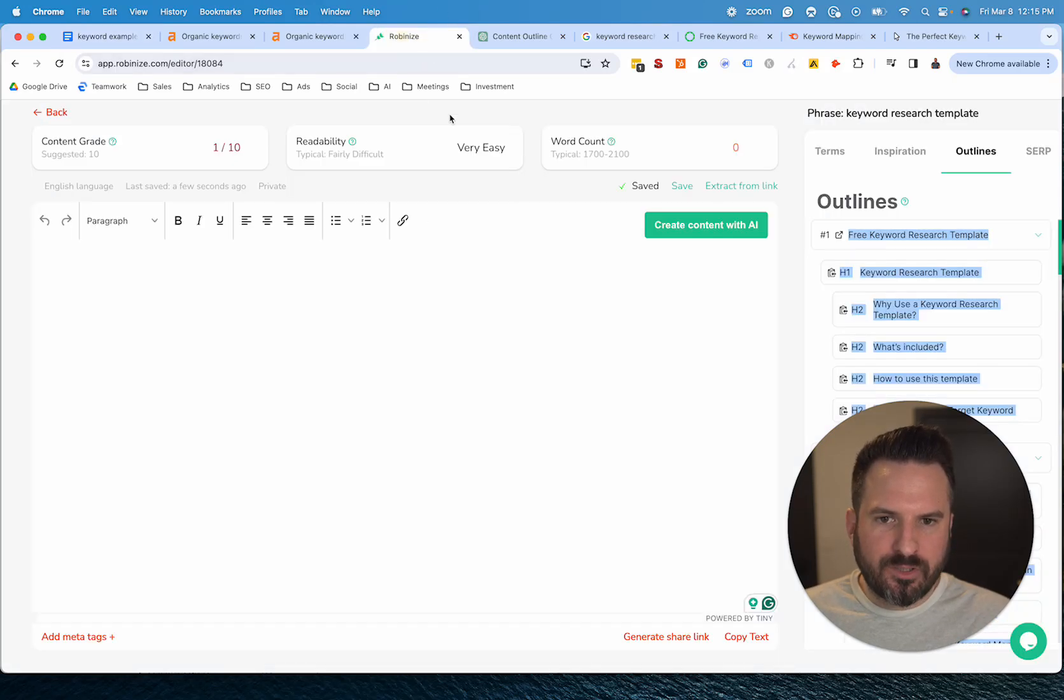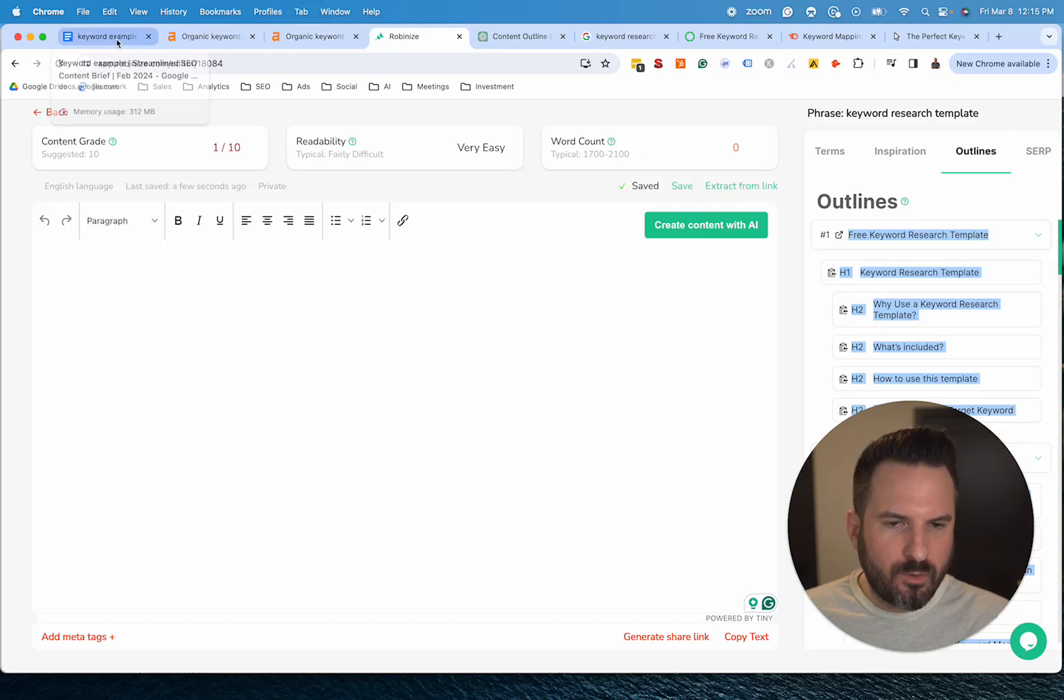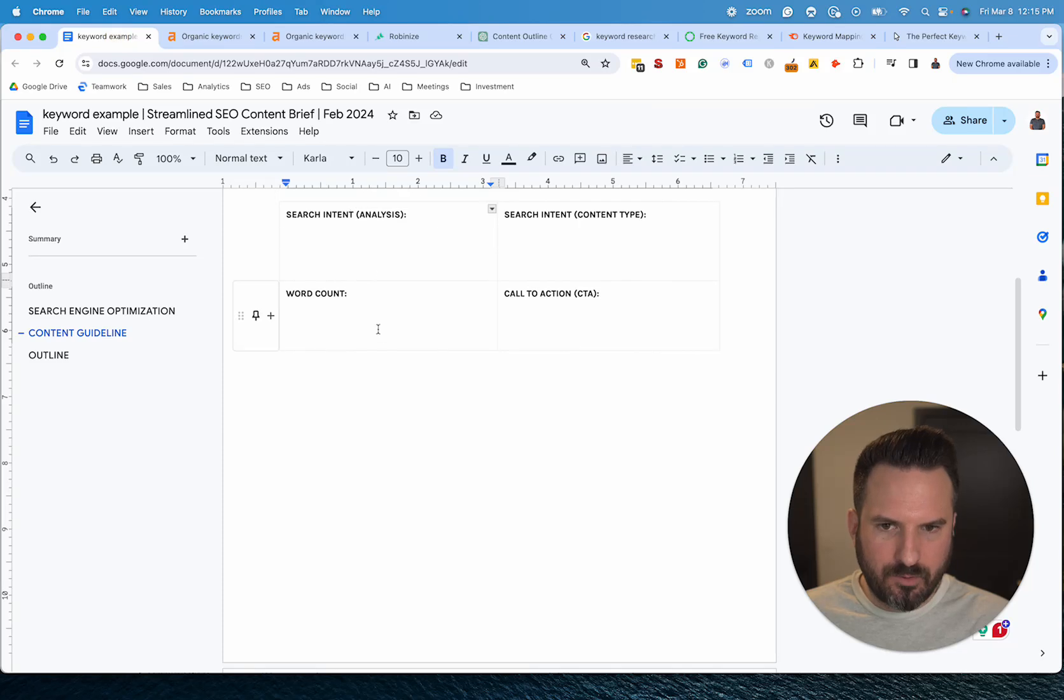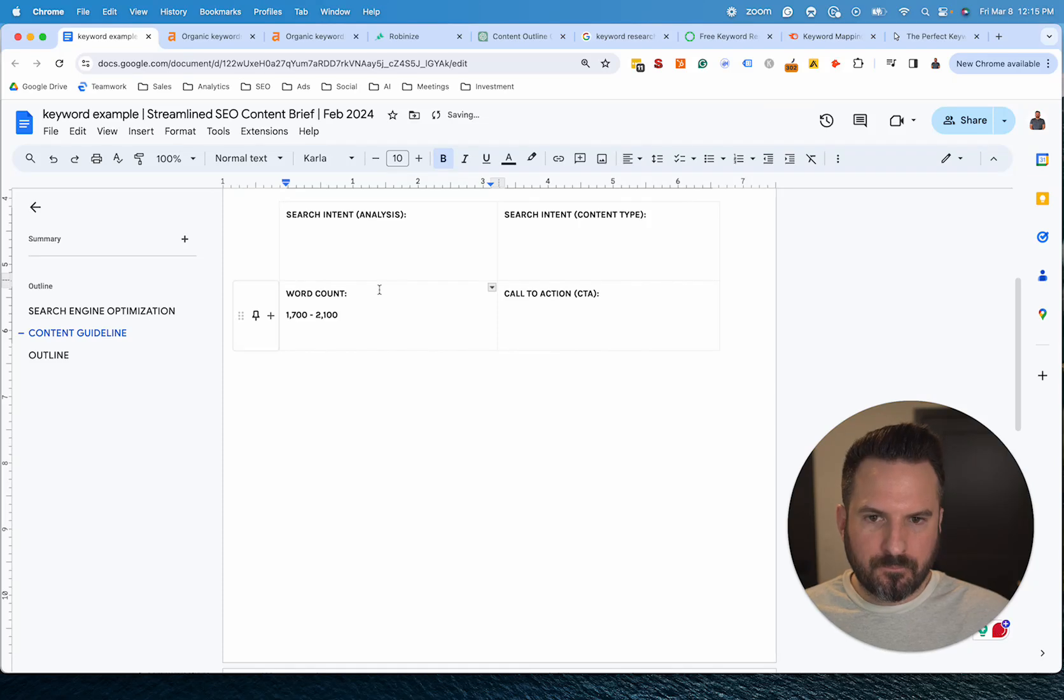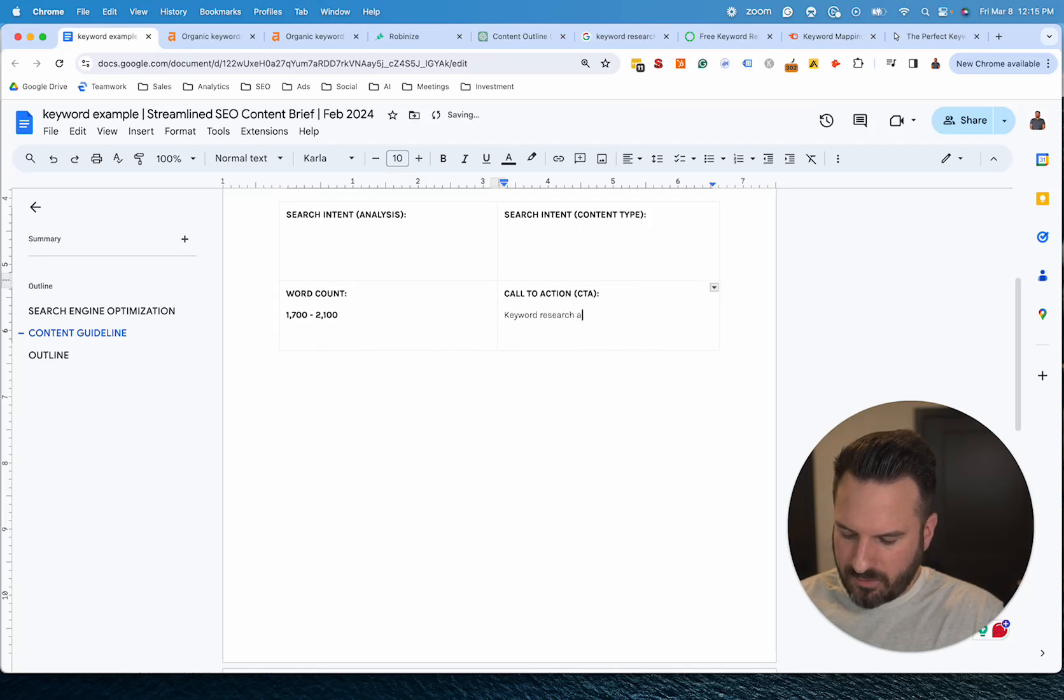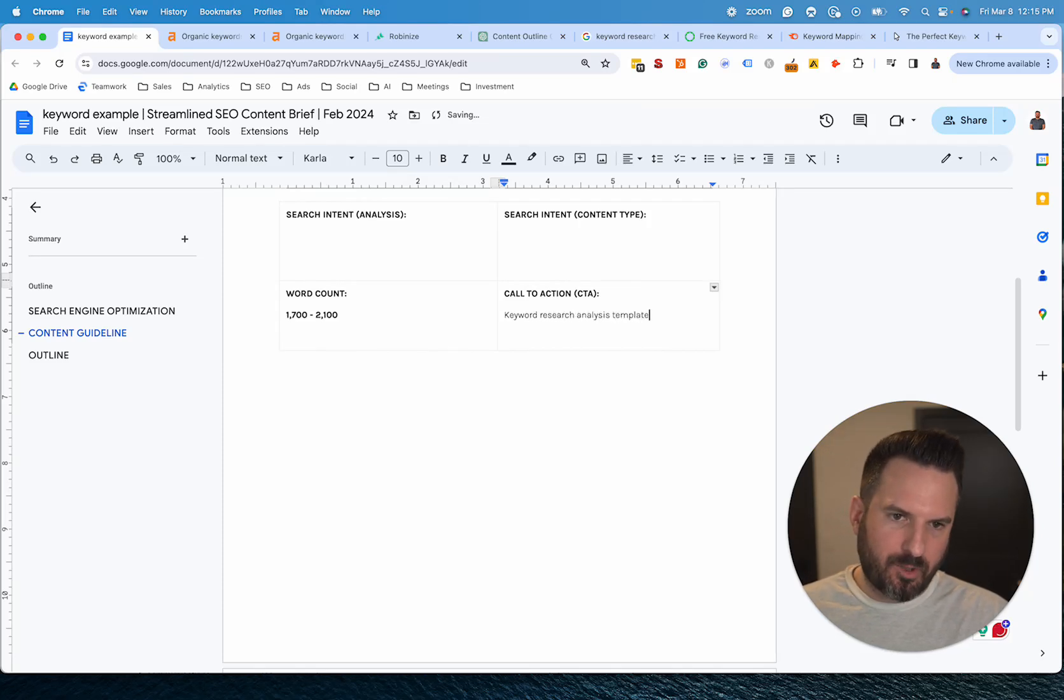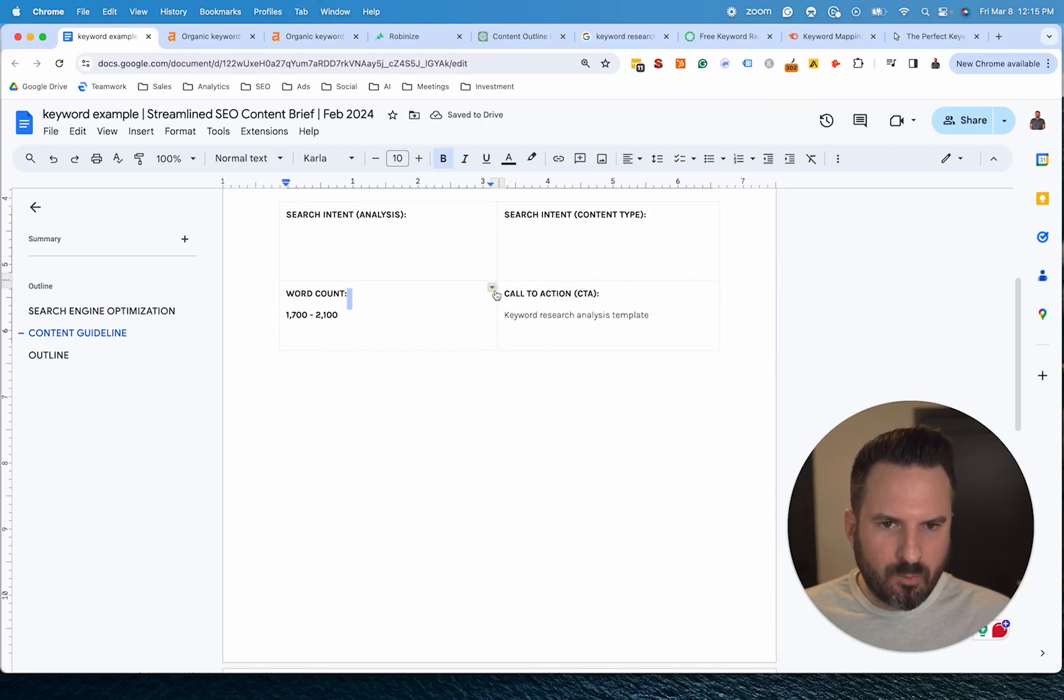Before we do search intent, word count I grabbed right here from Robinize. You can really use any tool like this to get it, but we'll do 1700 to 2100. And then call to action, this is going to be based on your website, but I have a keyword research analysis template, so that's going to be the perfect fit for this page. Really whatever you want to promote in your content would be what you'd want to put here.